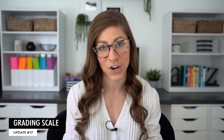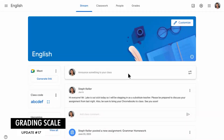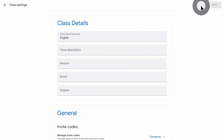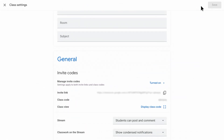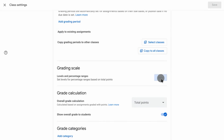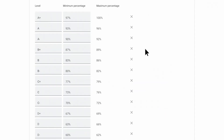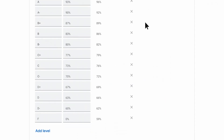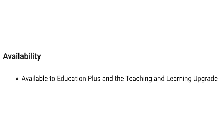The other update I want to highlight is the grading scale. You can now customize your grading scale within Google Classroom, selecting from numerical, letter grade, proficiency, four point scales, and even create your own. But once again, this is only available on some accounts, so check the screen to see if yours is included.